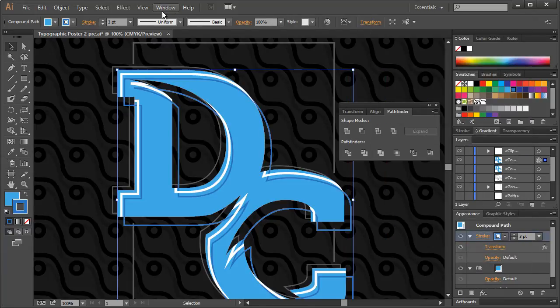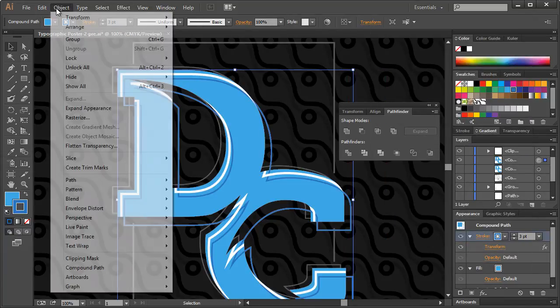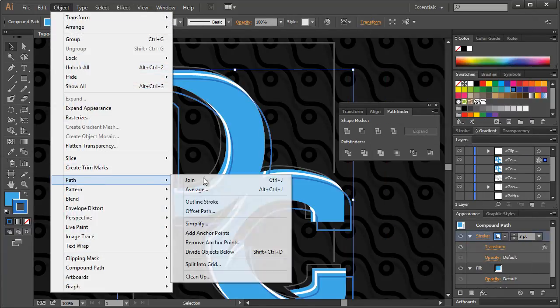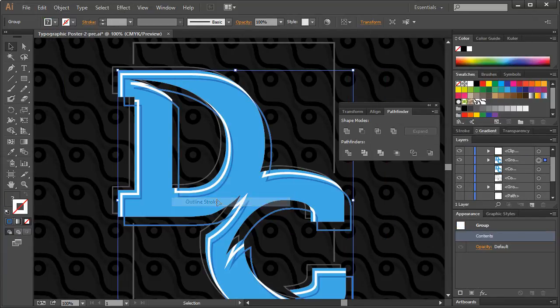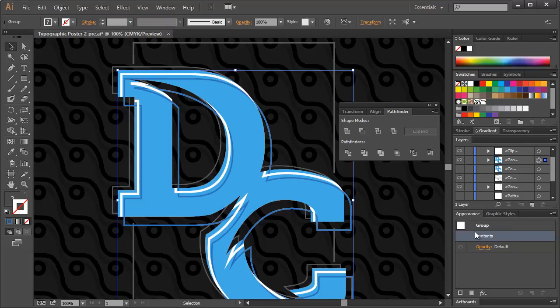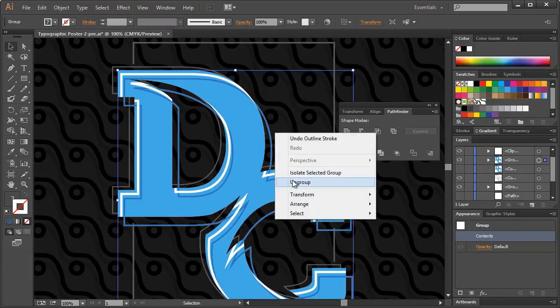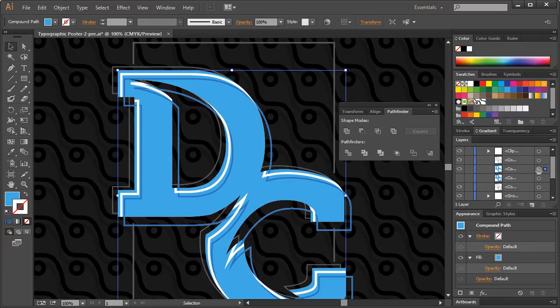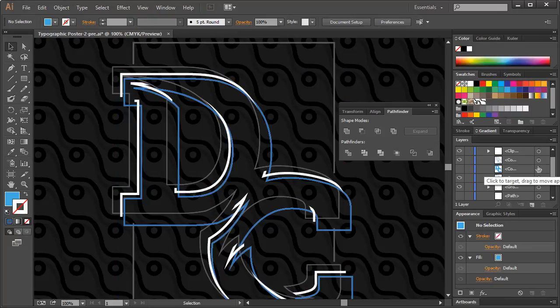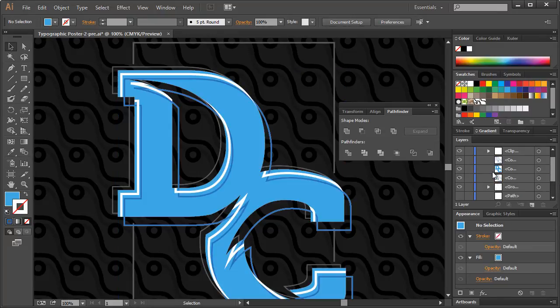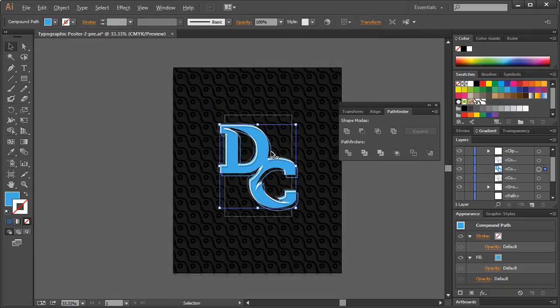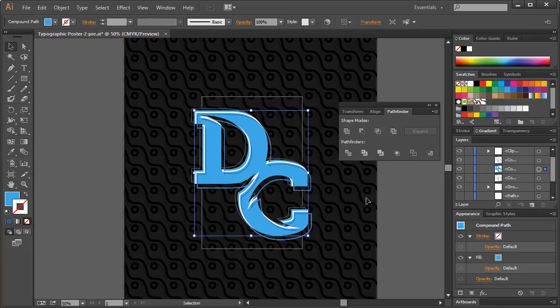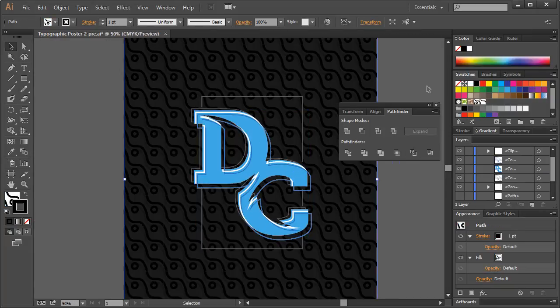We'll do that same thing once again. We'll go to Object, Path, Outline, Stroke. And then we will right-click, ungroup that. Get rid of this. We still have this. Alright, now let me zoom out here. Kind of see what this thing looks like.